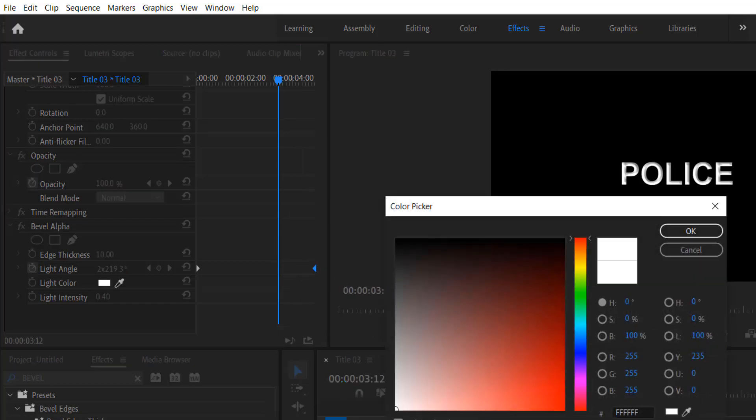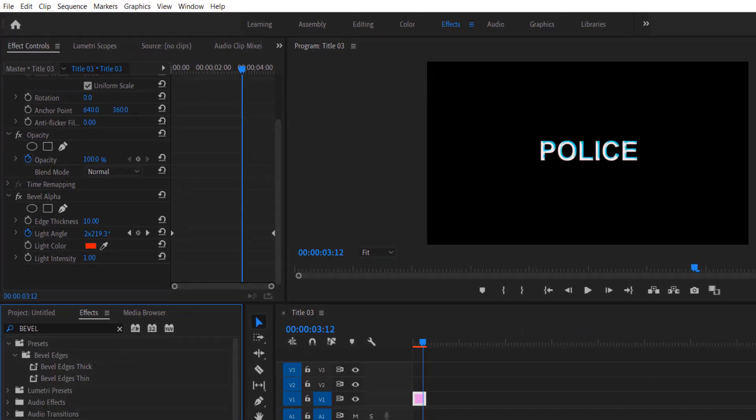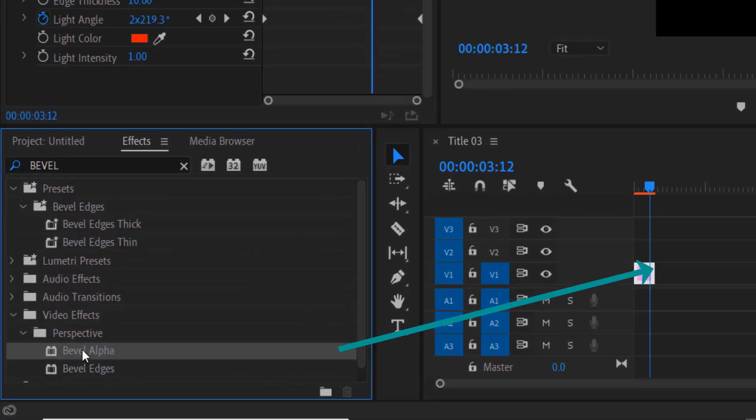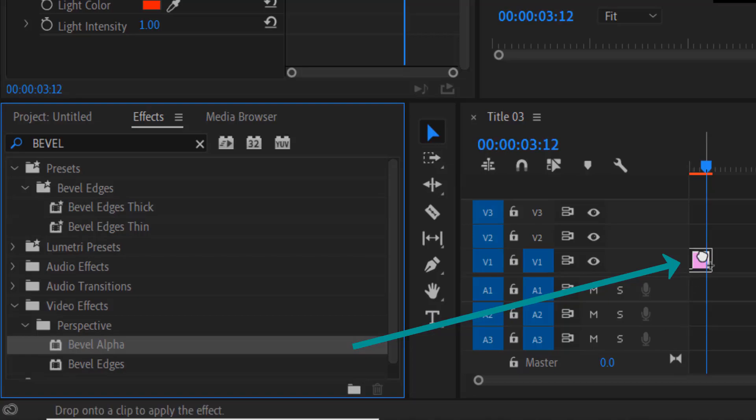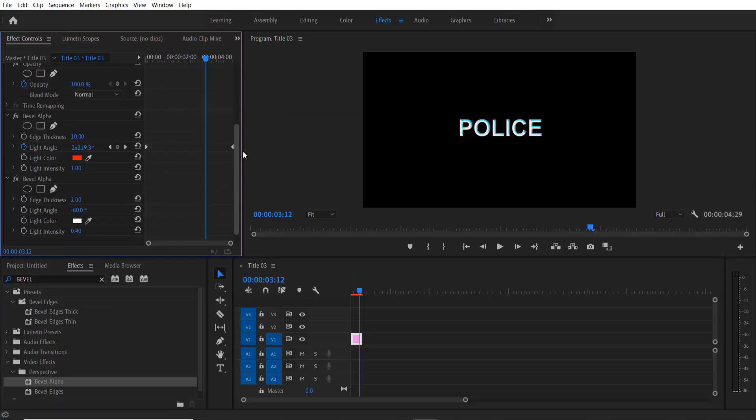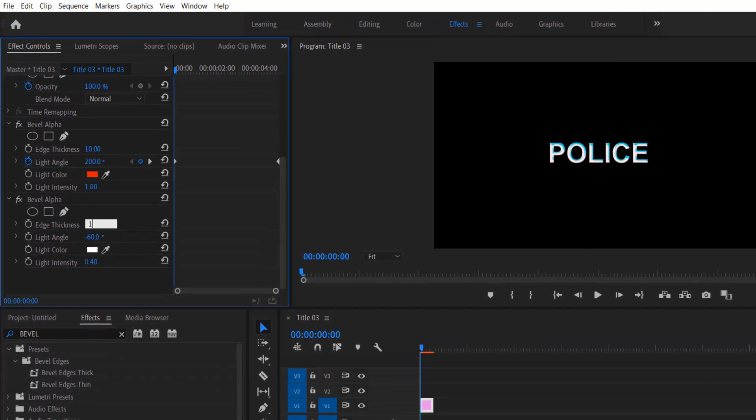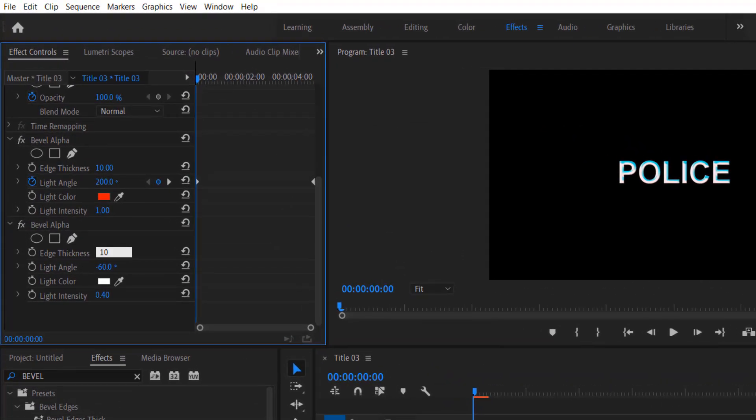Change the light color to red or any color you like, and light intensity to 1. Add another Bevel Alpha to our title right here. Also change the edge thickness to 10.